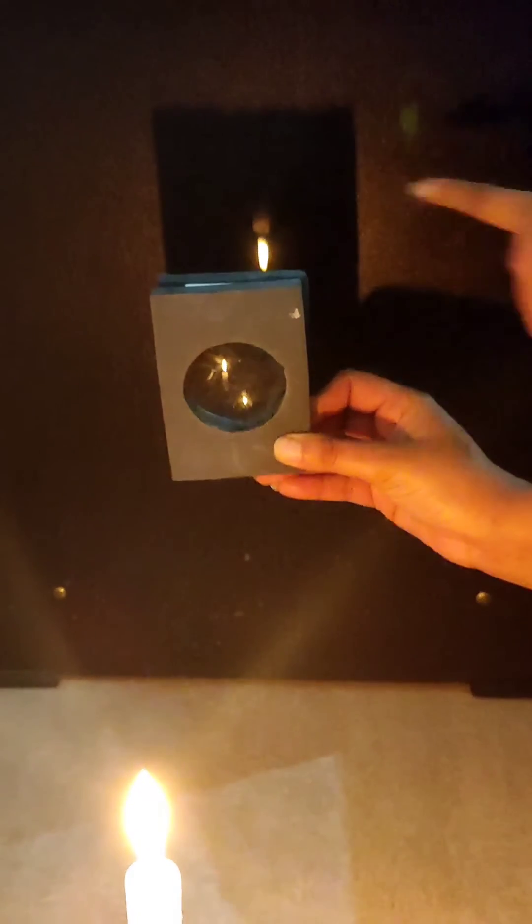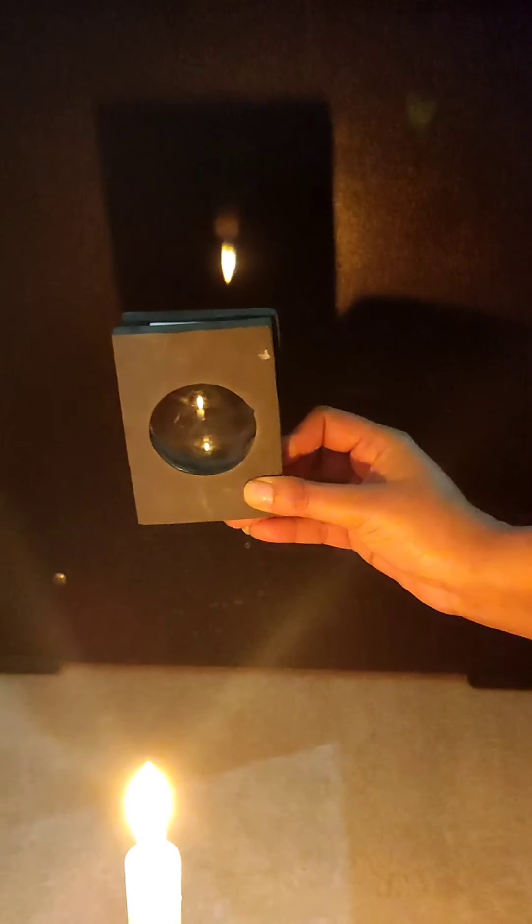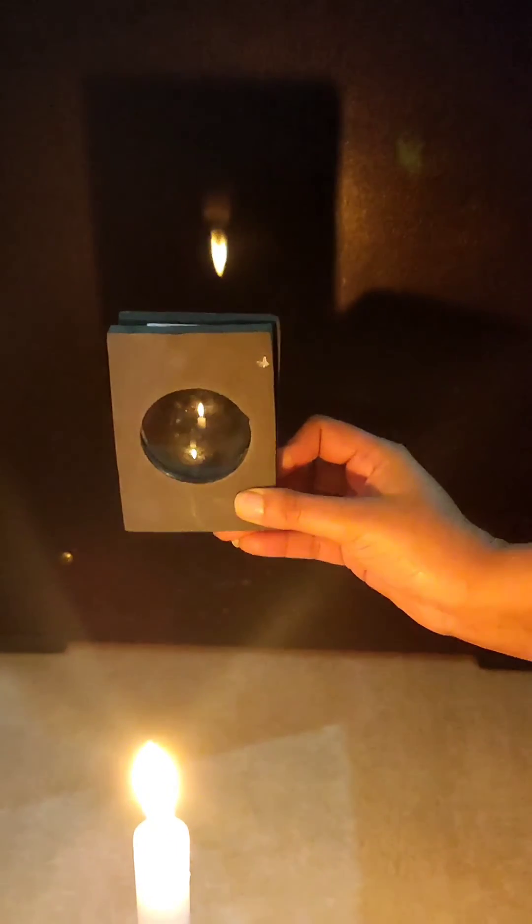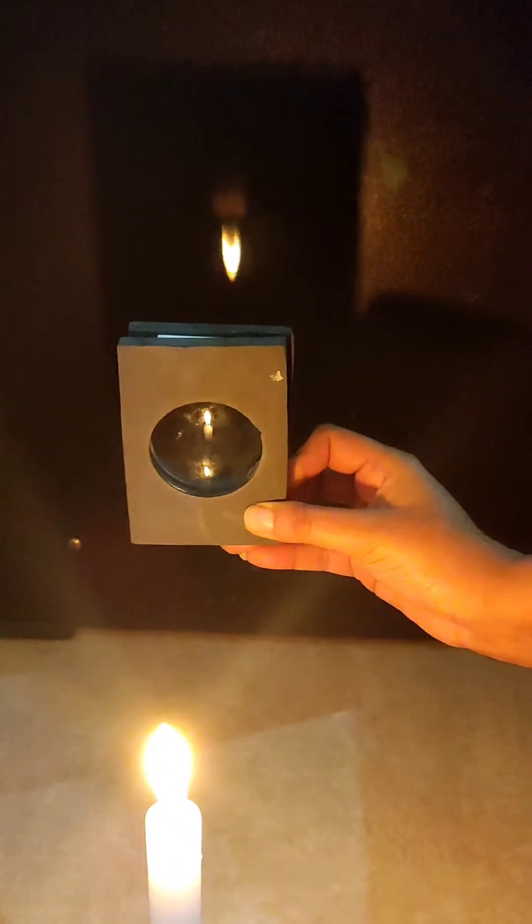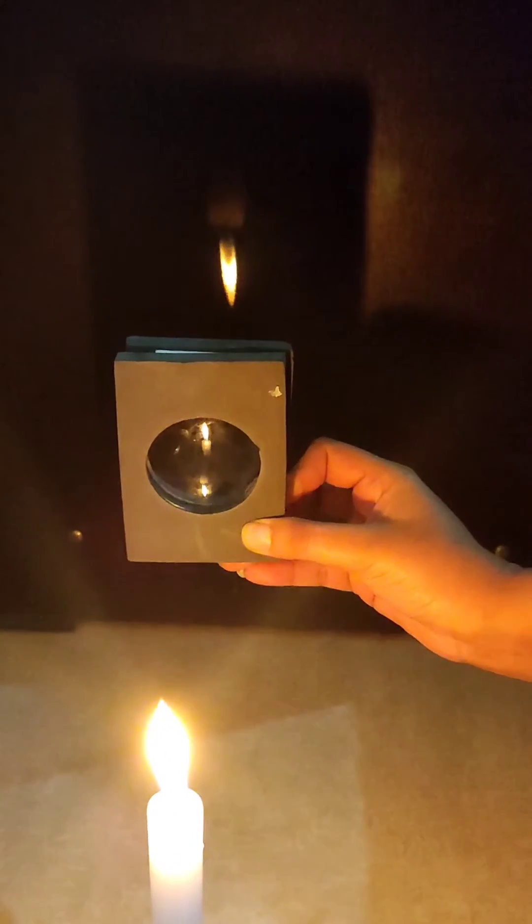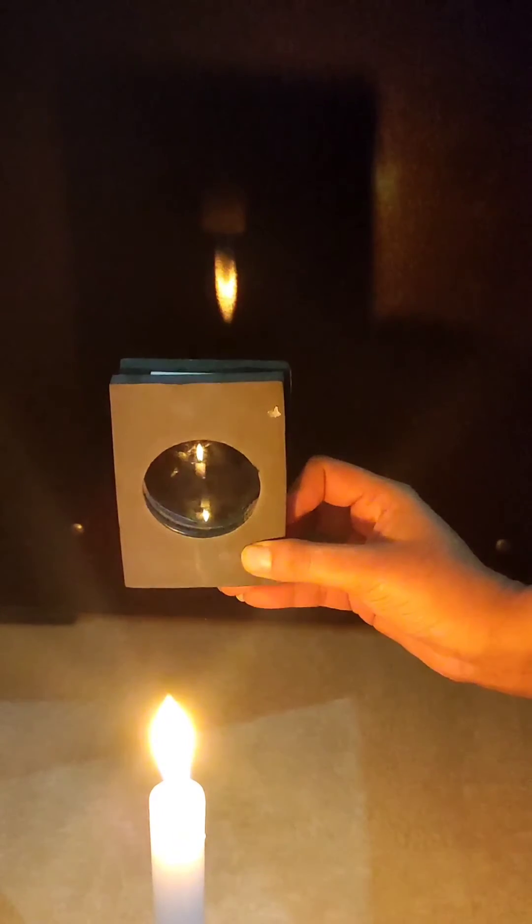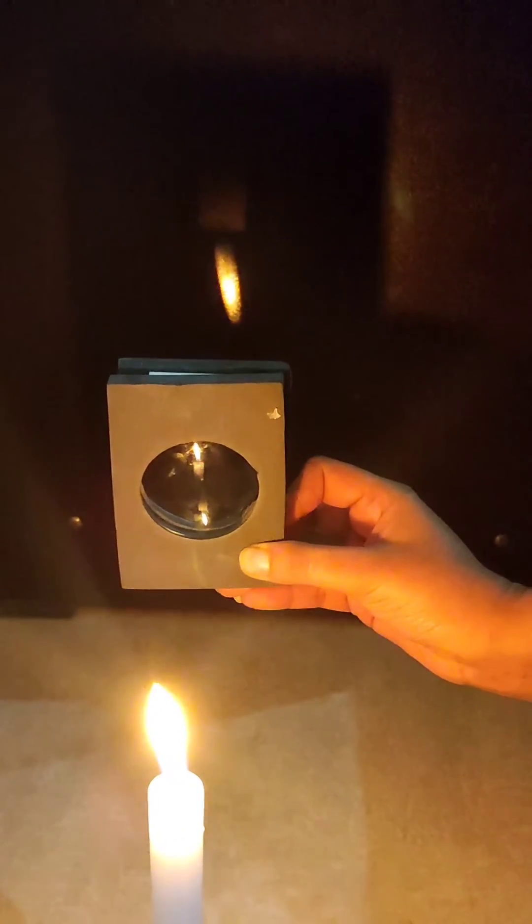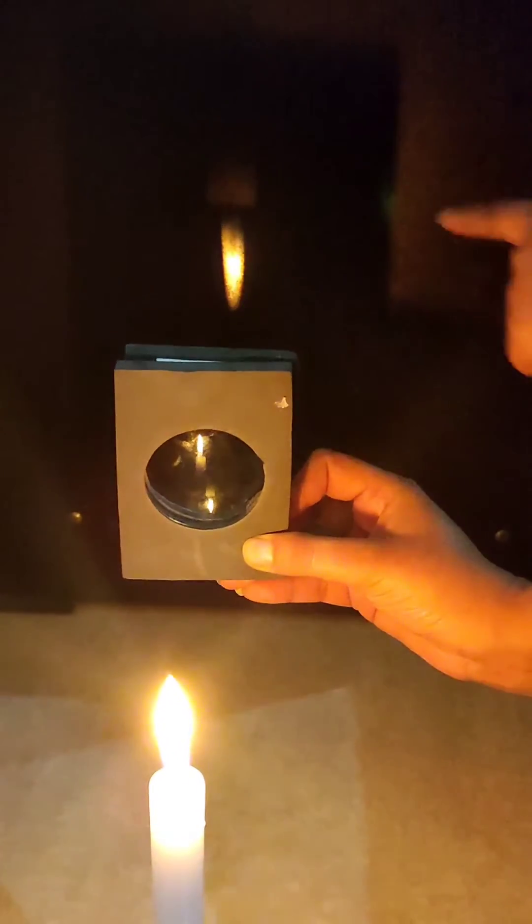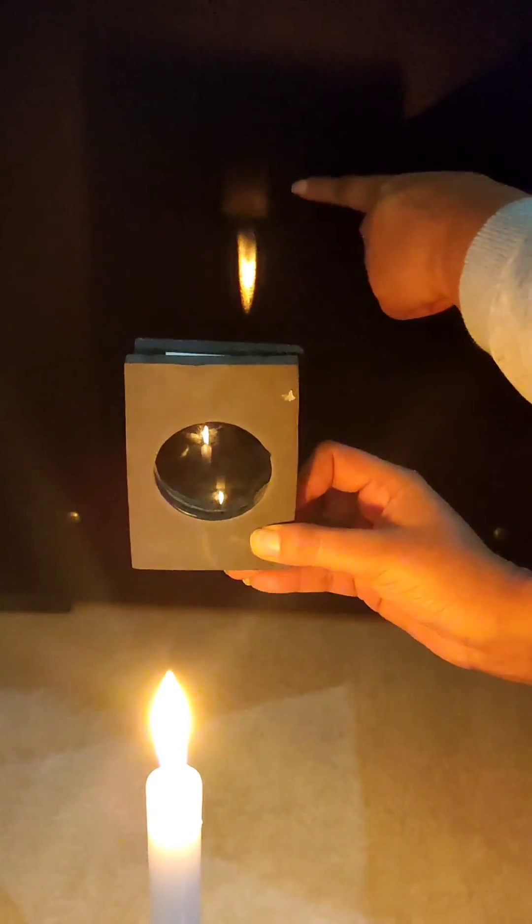In second scenario, I am bringing my lens a little closer to the candle and we can see that my real and inverted image is getting bigger in size.